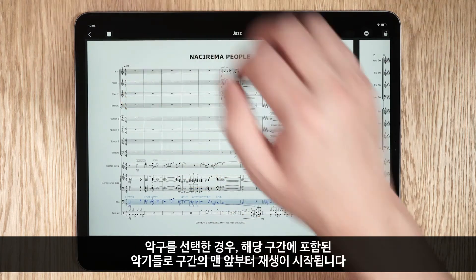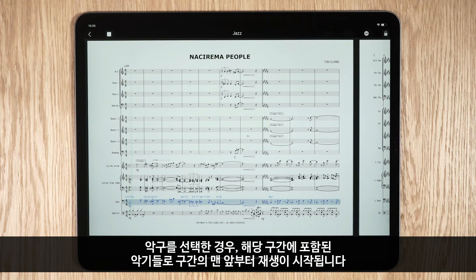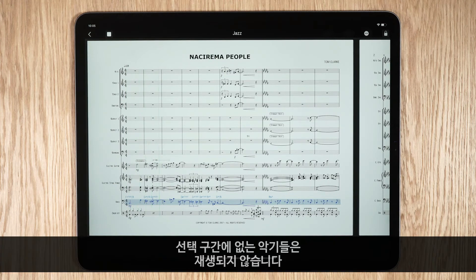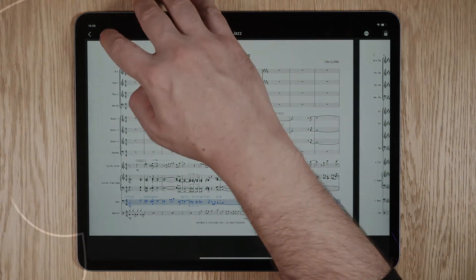If there is a passage selection, playback starts at the beginning of the section and only instruments in the selection play back. Any instruments not in the selection do not play back.